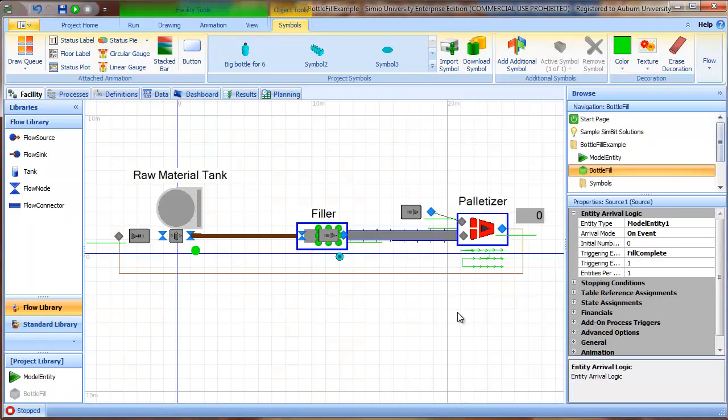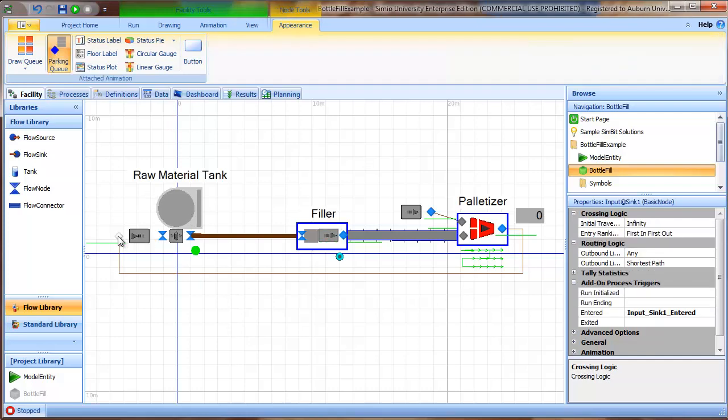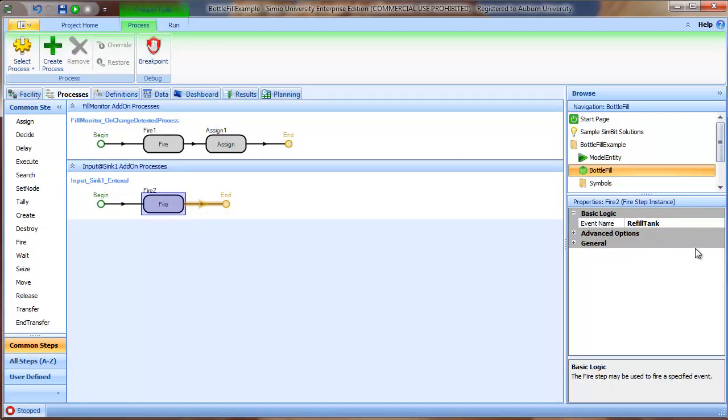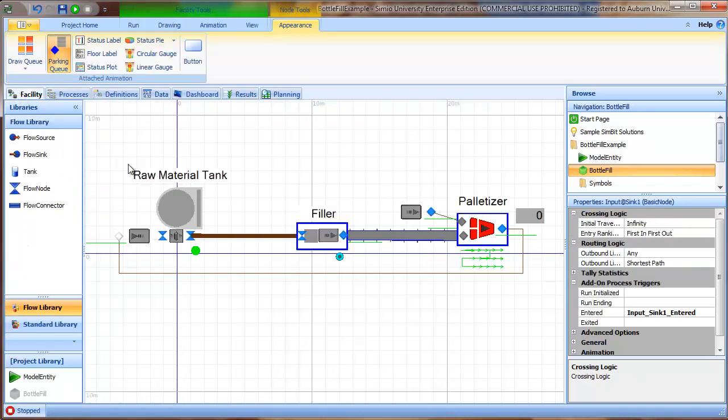So the second event that we define is used to refill the tank. And we use the add-on process here at the input to the sink so that when the pallet object comes and enters the input node, it fires the input sync one entered process. And when we look at that, that simply fires the refill tank event.